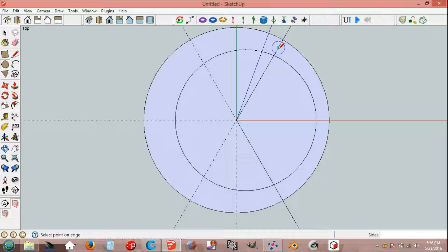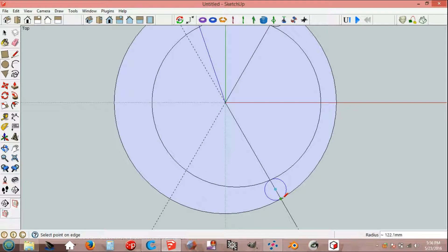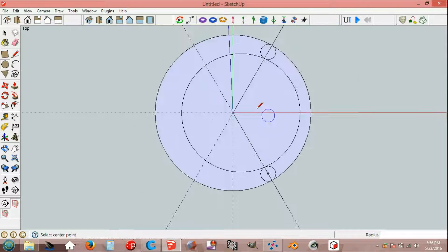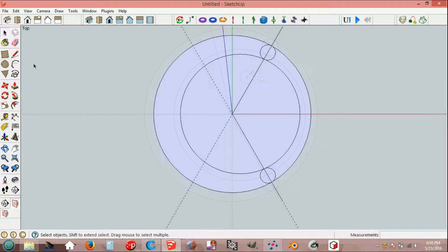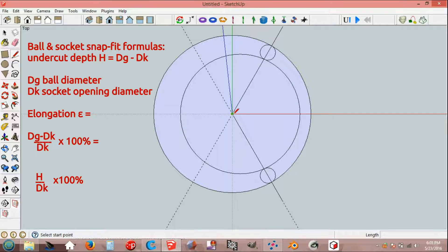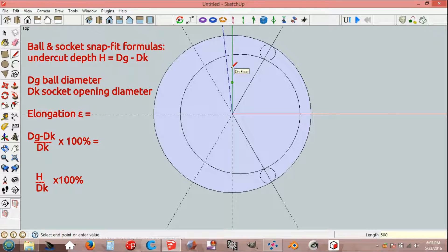Snap to midpoint, end point, midpoint, end point. Line tool from origin, green axis, 500 mm up and 1000 mm down.